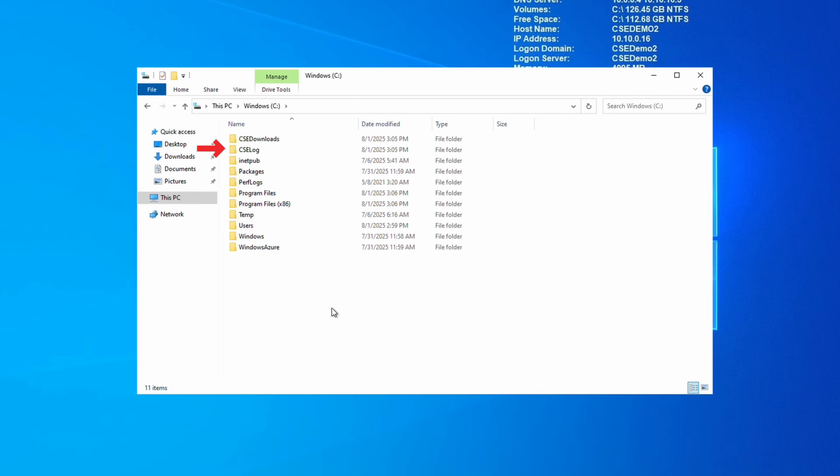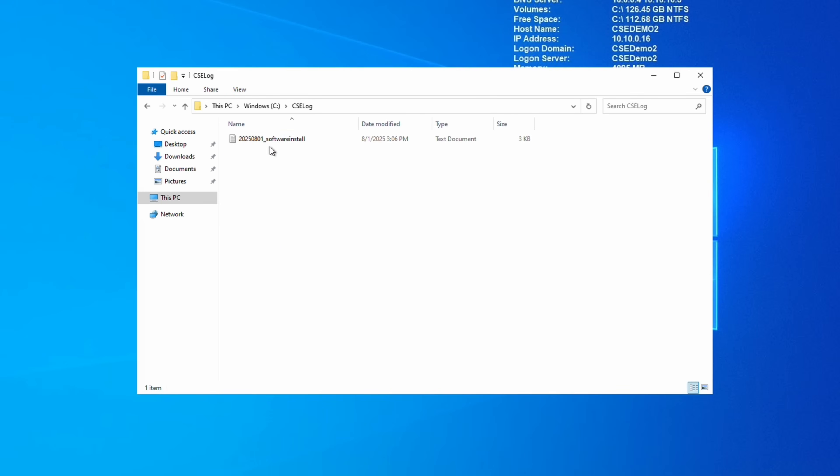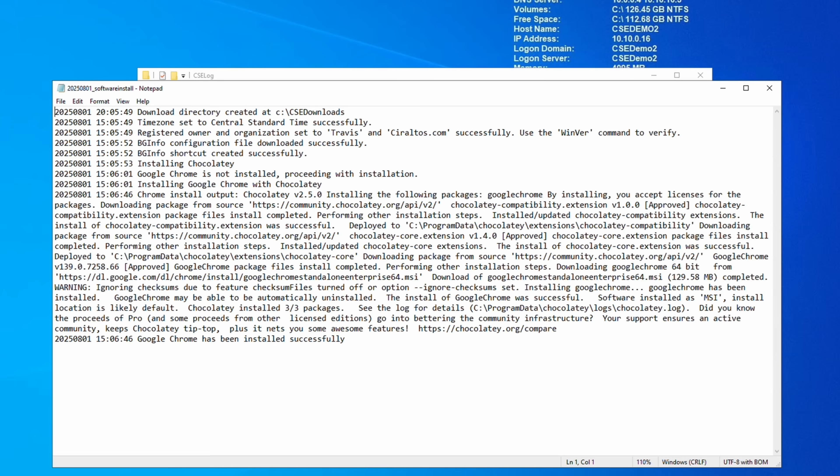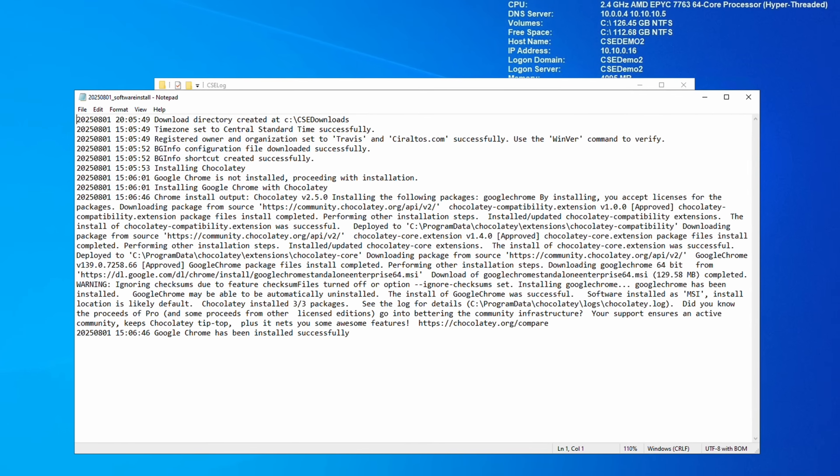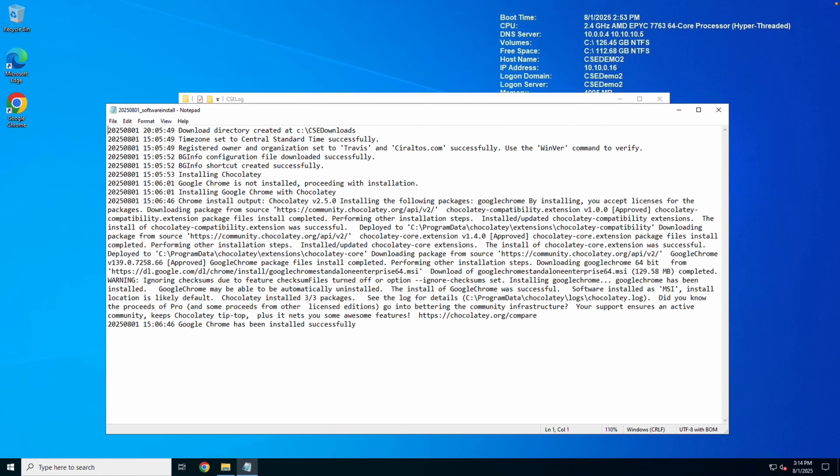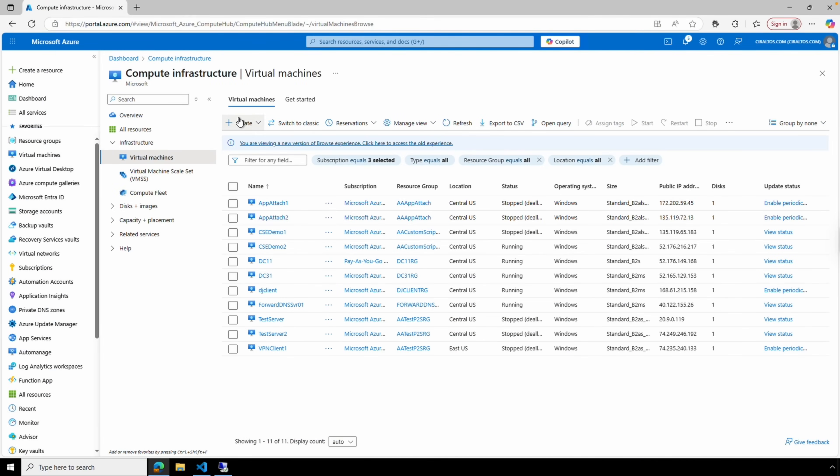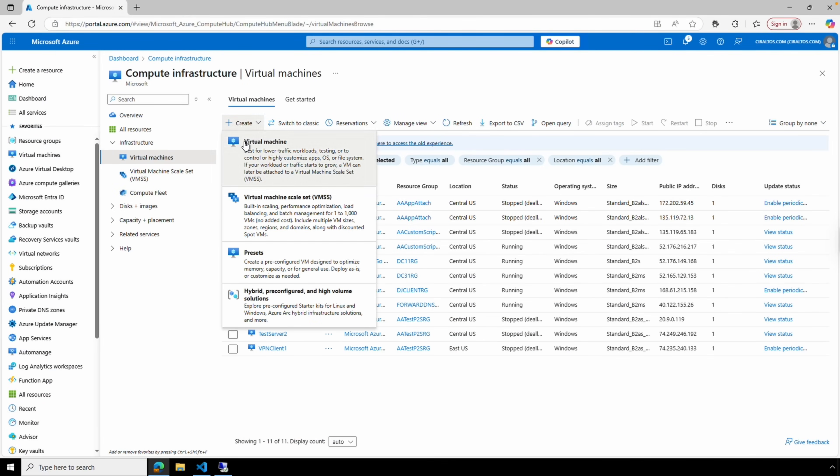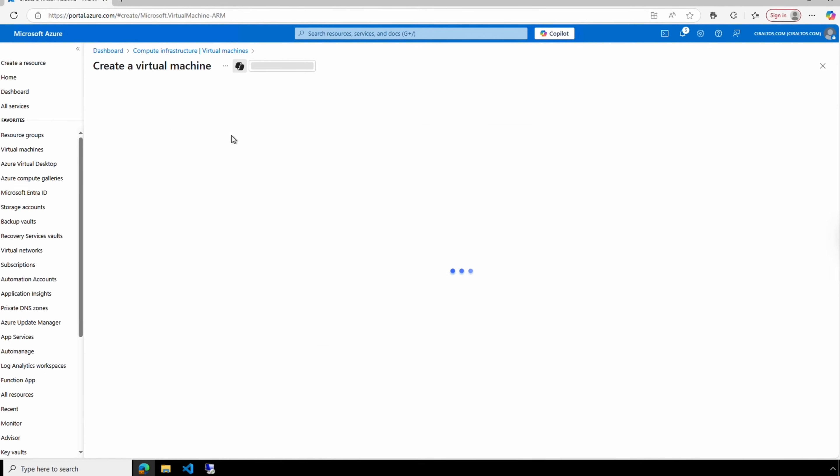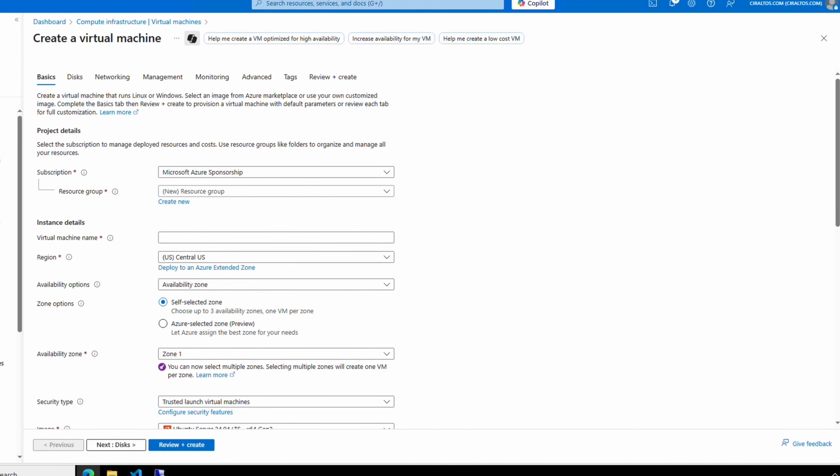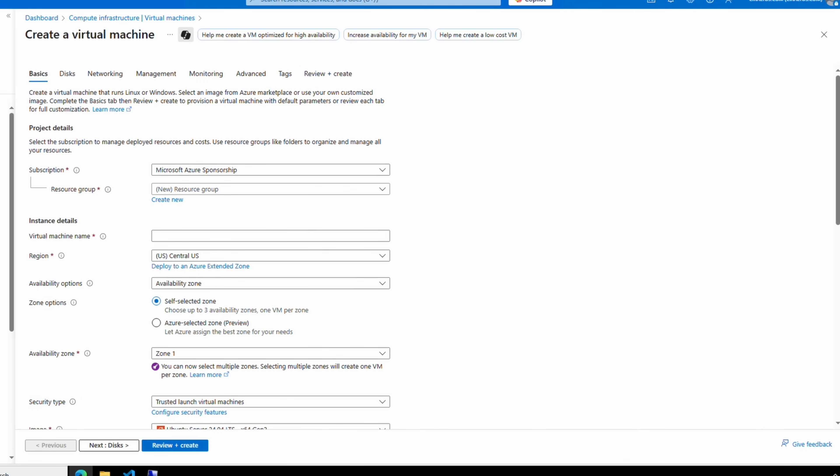Those are all included in the script. And if we run winver, it shows the correct owner and organization. Next, let's go to File Explorer, and if we go to the C drive, we have the download and log directory. Let's open up the log directory. We'll take a look at the log. We can see all the output from the script to the log file. Everything here looks good. That's great. The custom script extension worked.